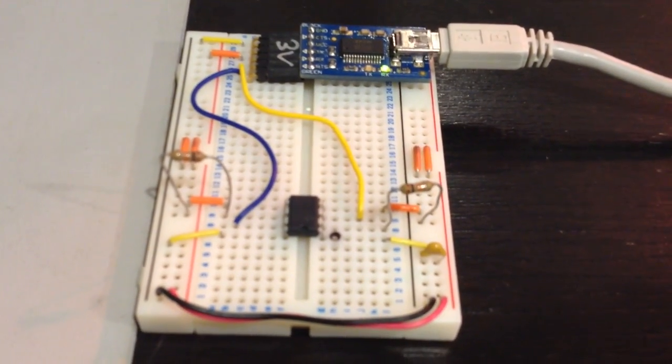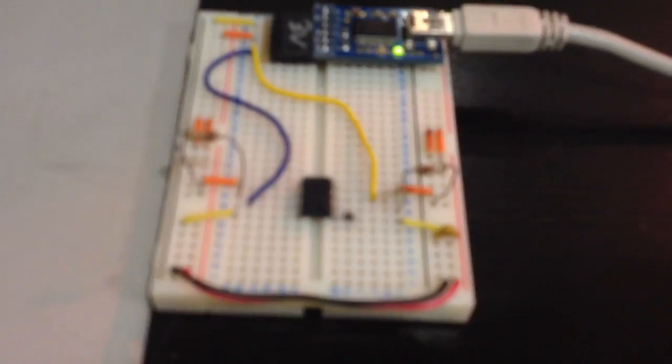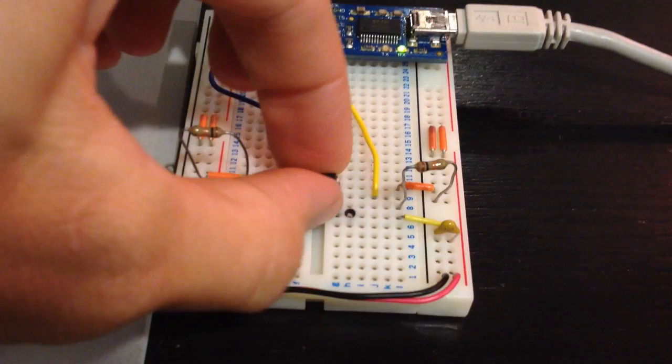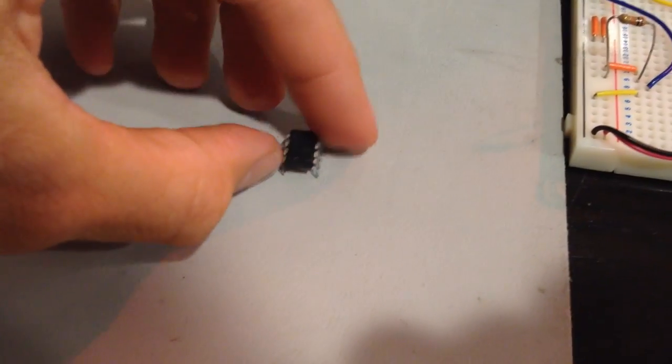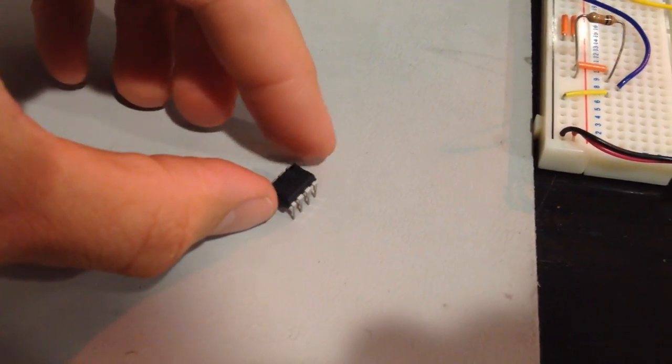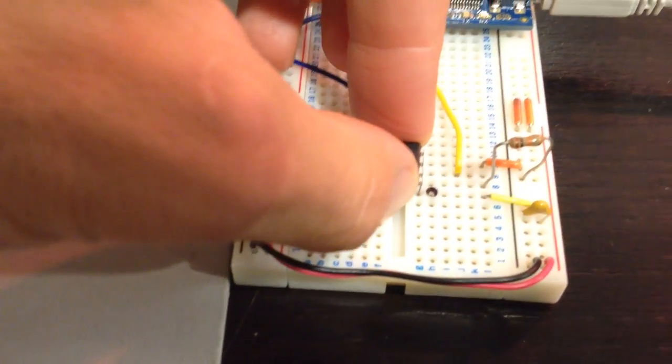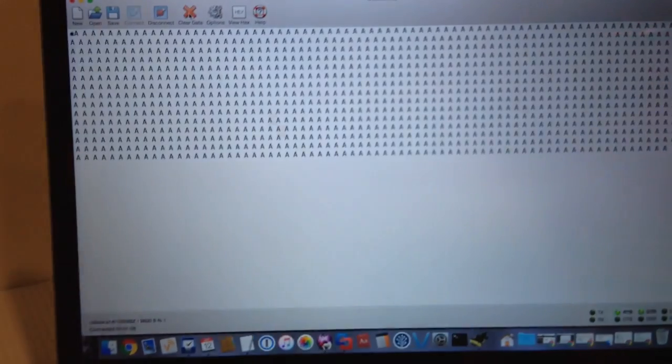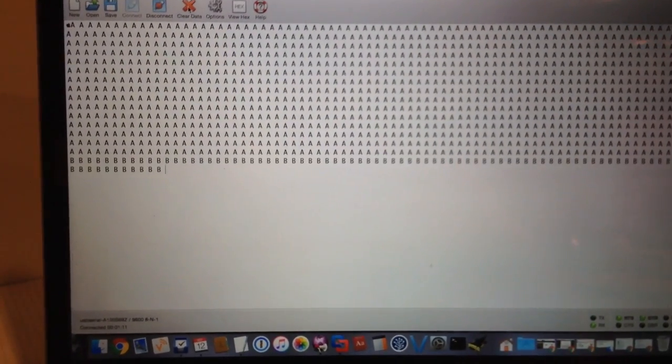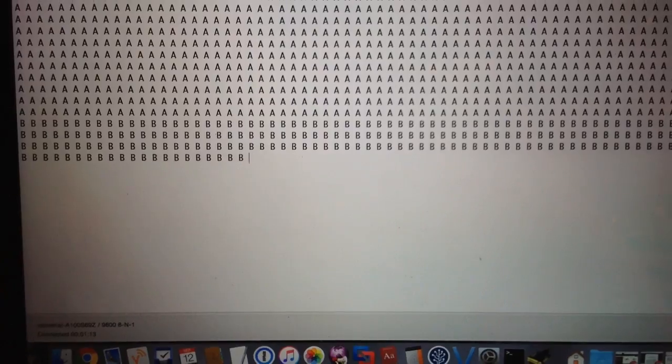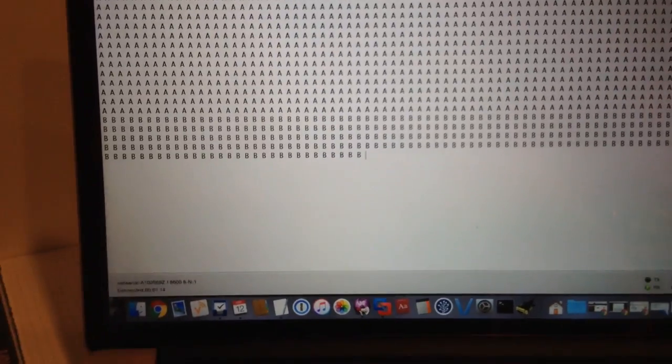What I'm going to do now is take out the microcontroller, flip it around, put it back on the board, go back up to the terminal program, hit any key, now we see letter B.